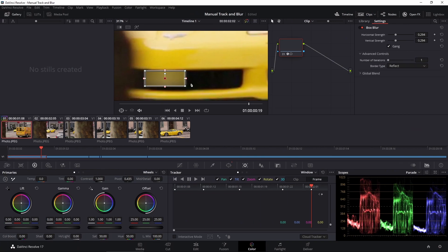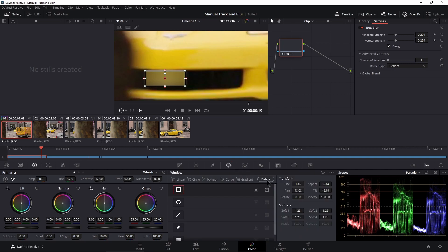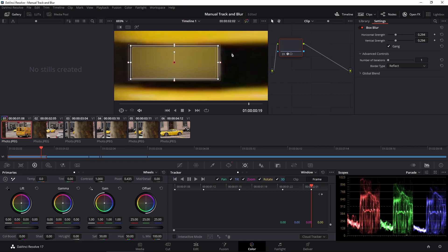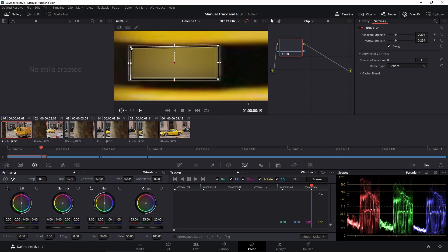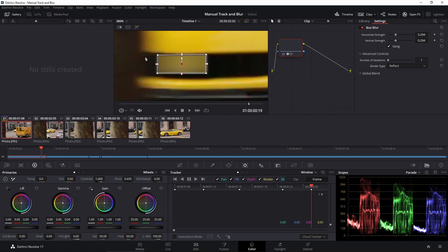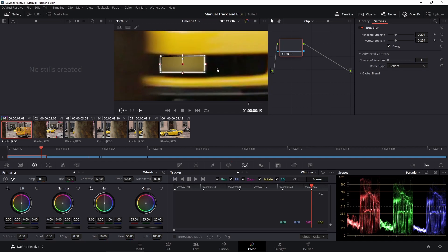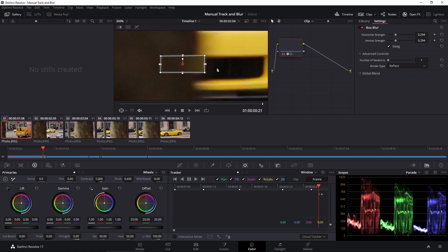Step forward a few more frames and move it where it needs to go — you can see those keyframes are being created for me. If something is also changing in size you can animate that too. Come back to your power window and change the size — make it bigger or smaller — or zoom in and grab any of the sides and manually change exactly where you want those points to be. All of that will be keyframed and animated as well.